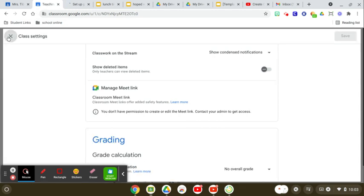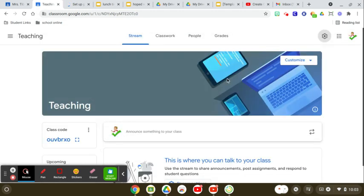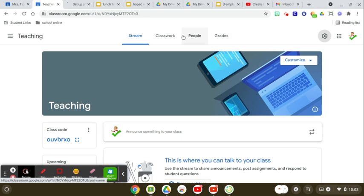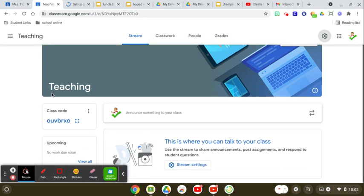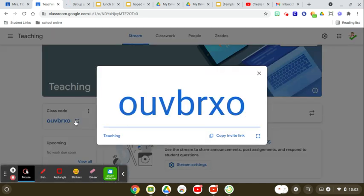And then if I exit it out, see, I can invite people, grade, classwork, announce something, and then here's the class code, copy the invite link.